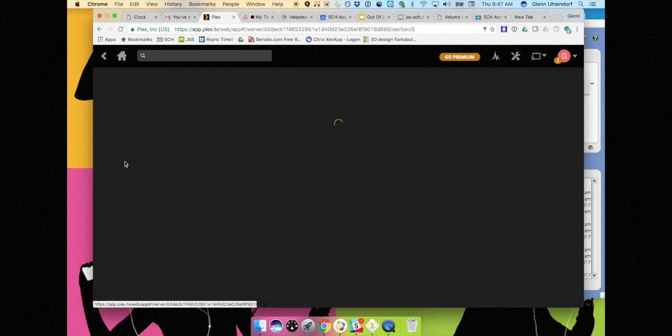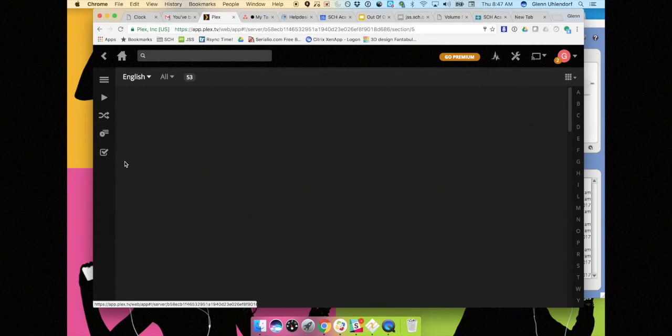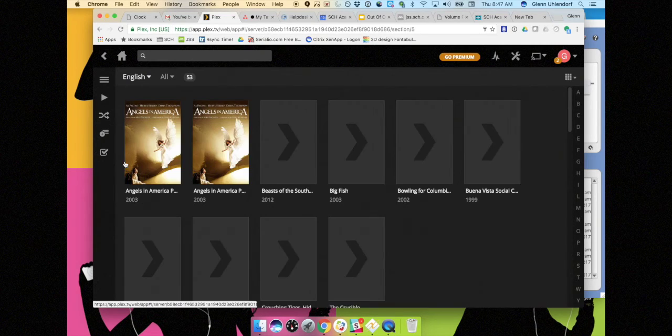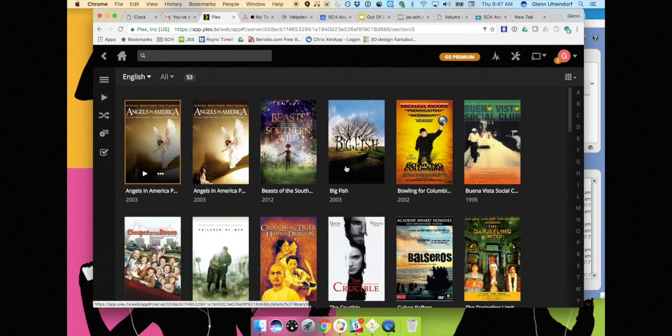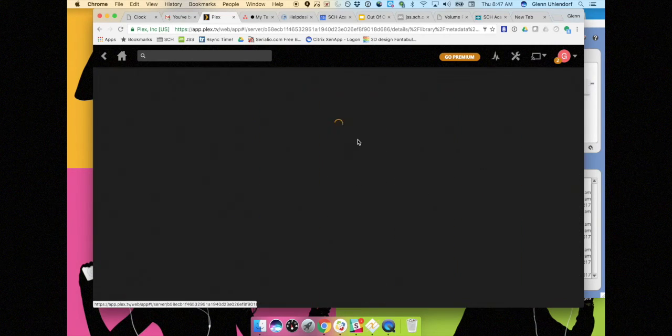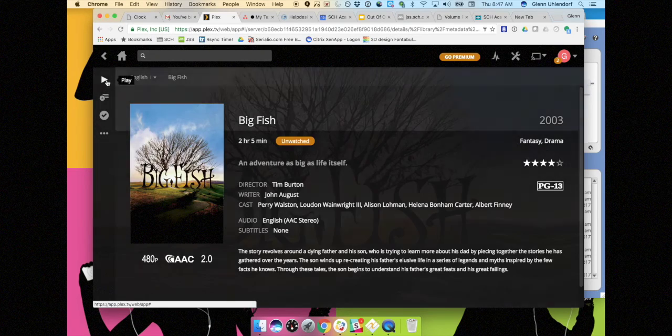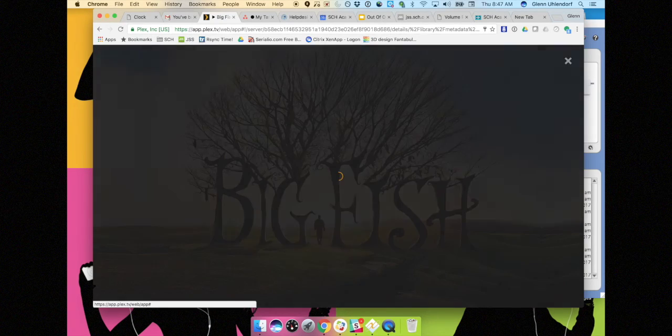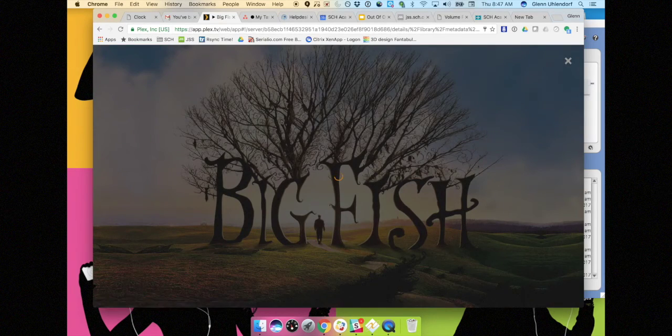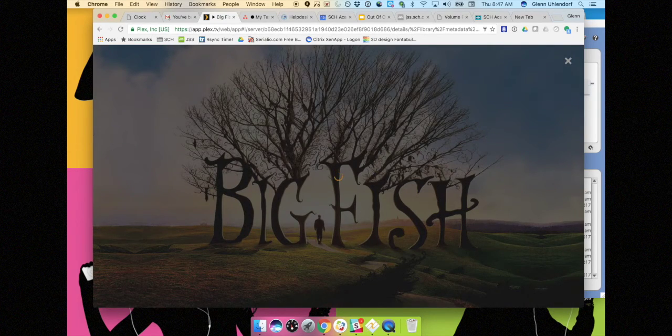Everybody's got a different section in here. So if I go into the English section I can go ahead and pick Big Fish and I can just click play in the top left hand corner and it will start to play.